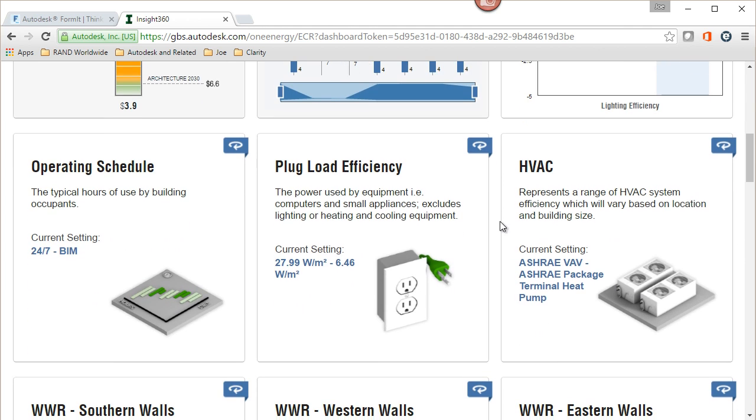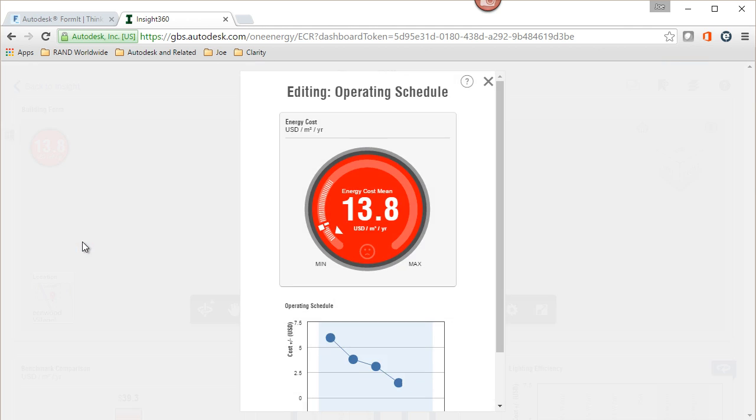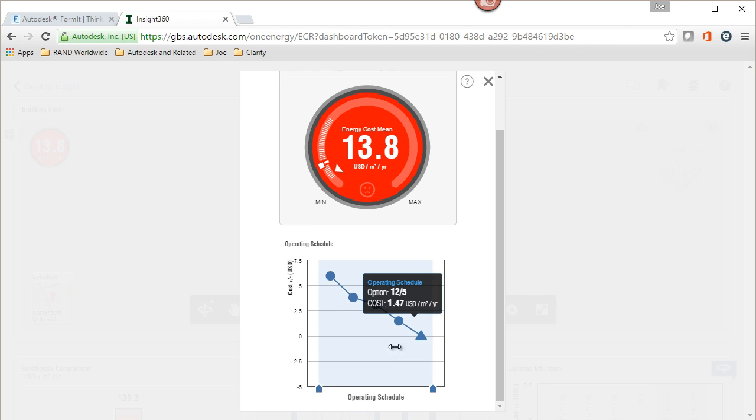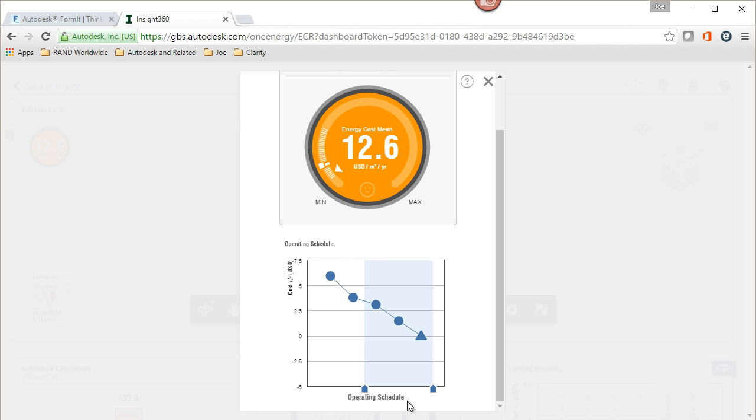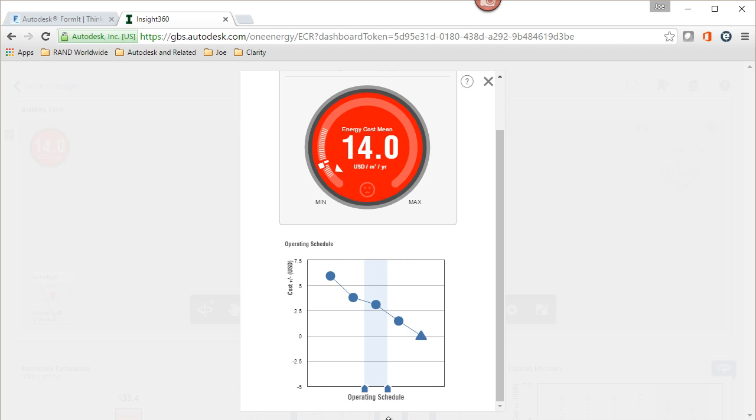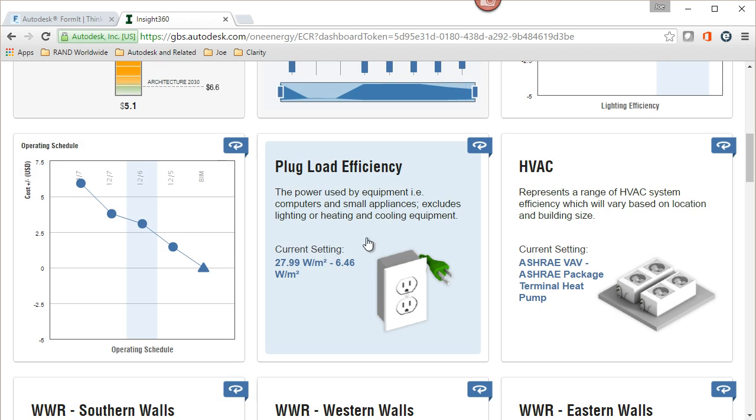If we're looking at the operating schedule, this is currently set up to be a 24/7 building. Now that might not be the case of what we're looking at for this particular system. As we'll say it's going to be an office building, it's most likely going to be a 12.6, so we'll drop that in and continue working from here.